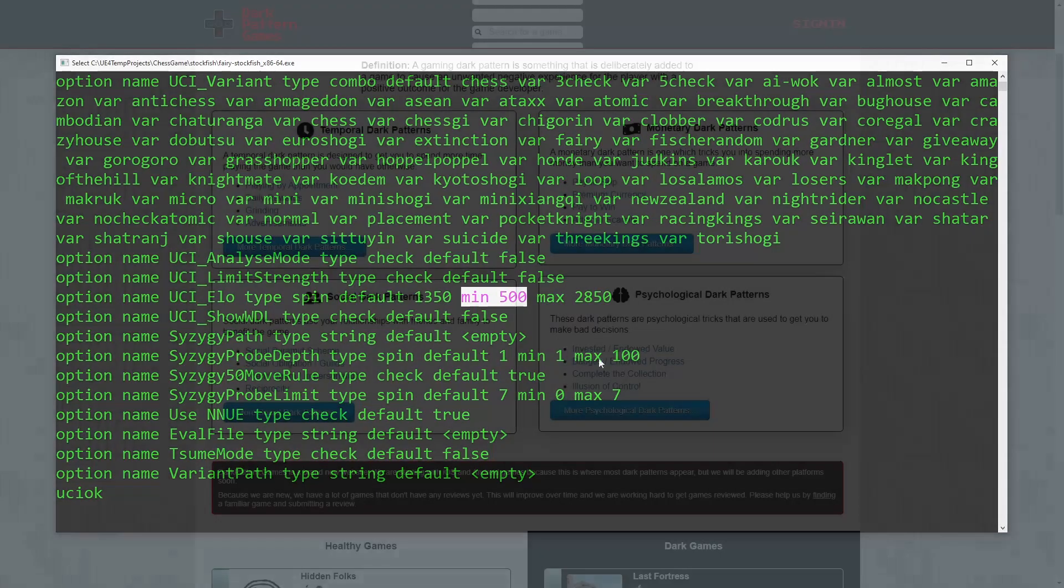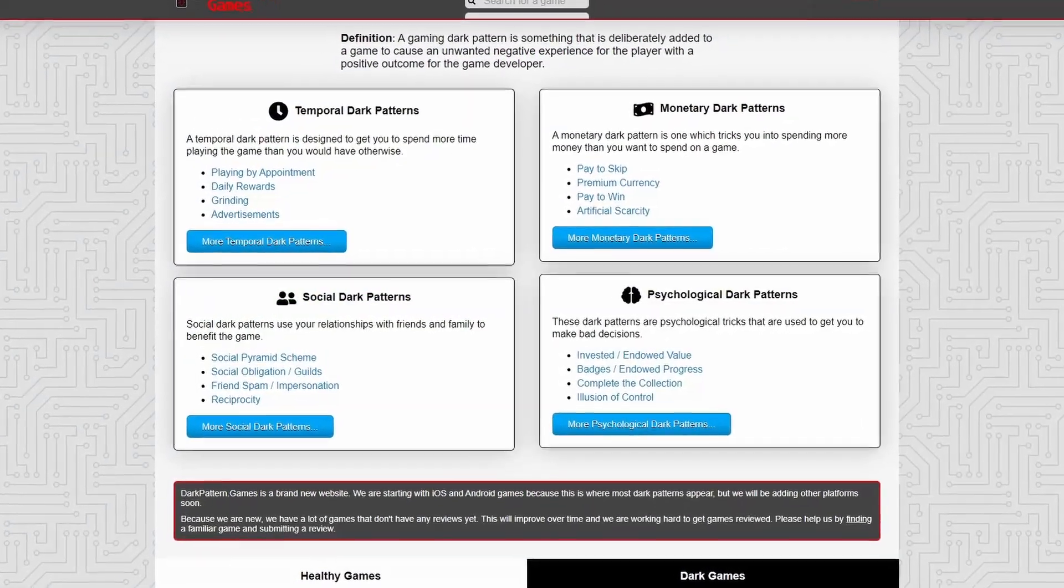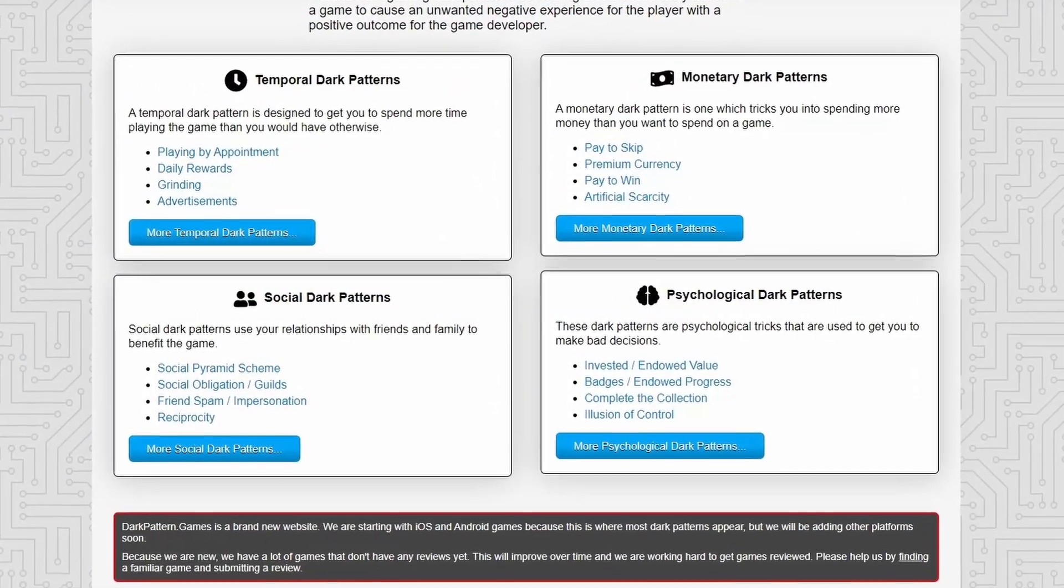So I guess after figuring all these things out, I can finally start to work on the gacha part of the game.